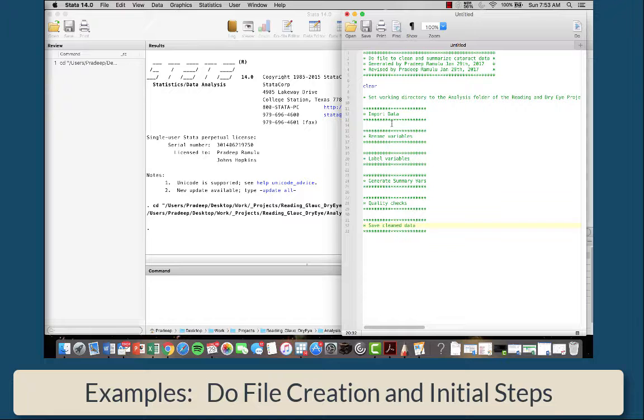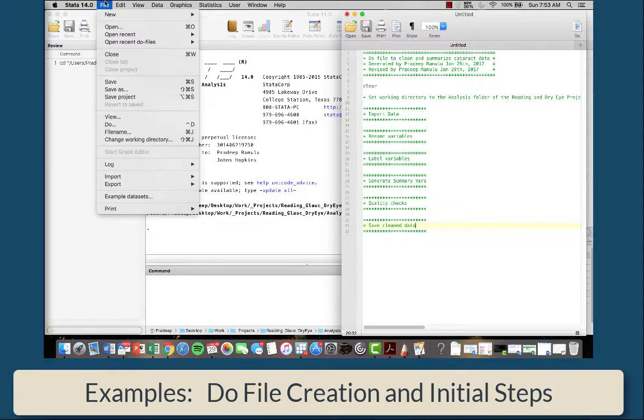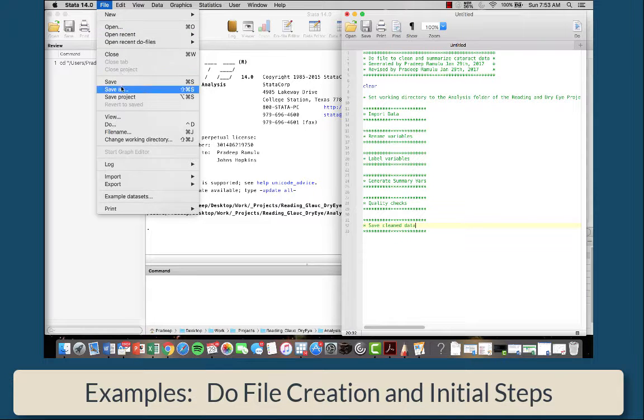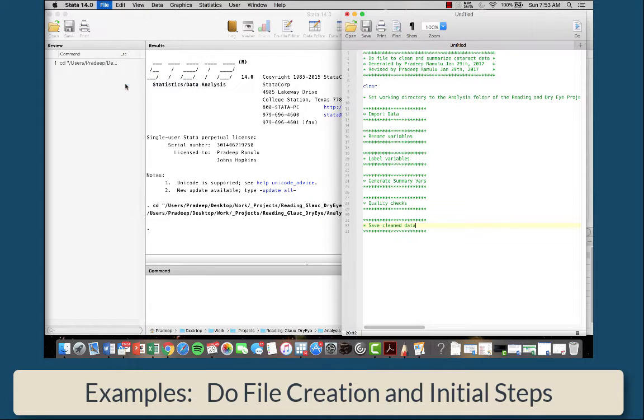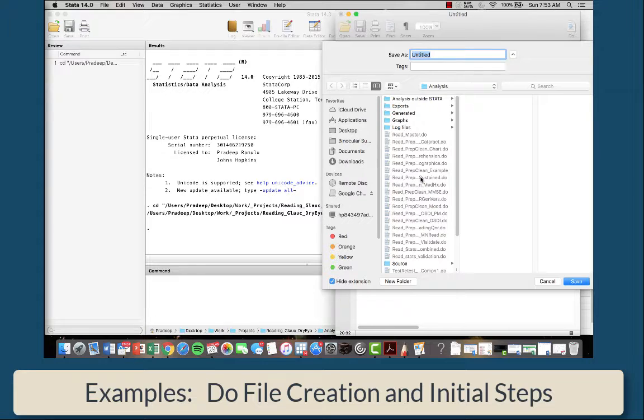So then afterwards, your job is going to go ahead and fill all these in. You're going to want to save this do file. So now that you've set the working directory, it should default into that area. Remember our naming convention.